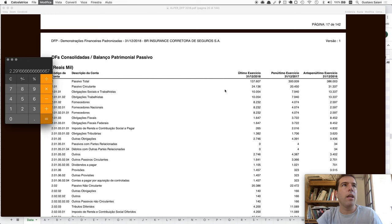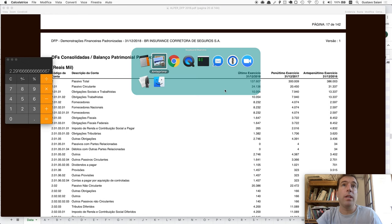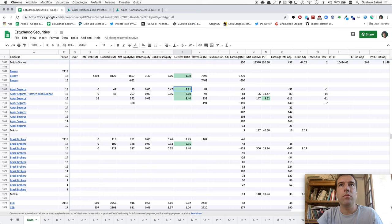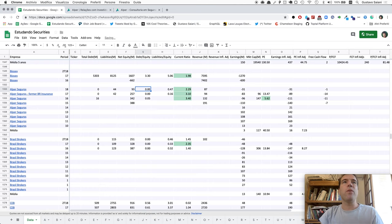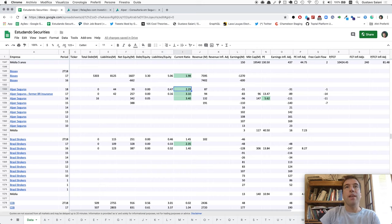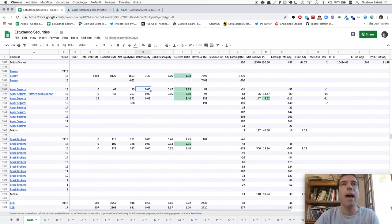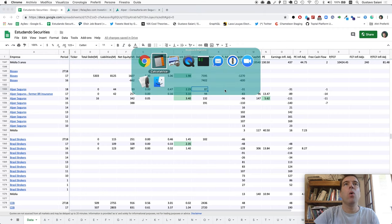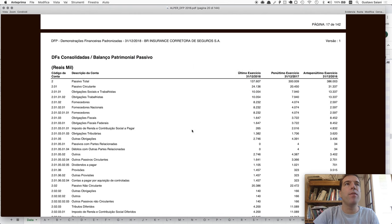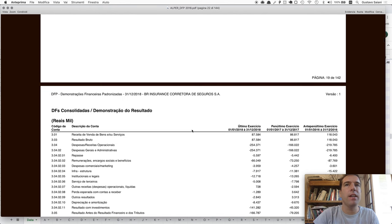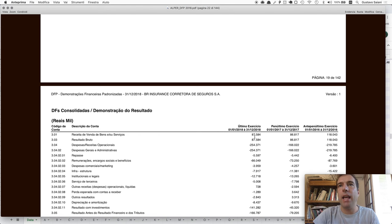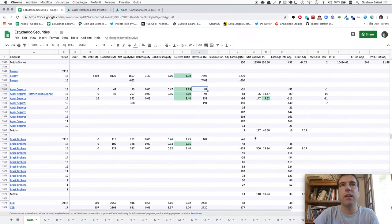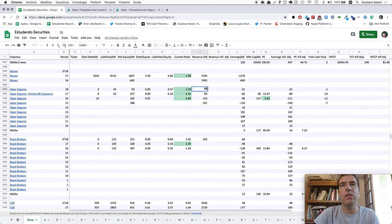That'll be 2.29, so judging just by the ratios here, the numbers are pretty okay, but we'd have to understand a bit more to be confident in the company. What about the revenue? Revenue for the entire year ended at 88 million. It's really strange to see that from the third to the fourth quarter they added 500,000 in revenue. That's strange.